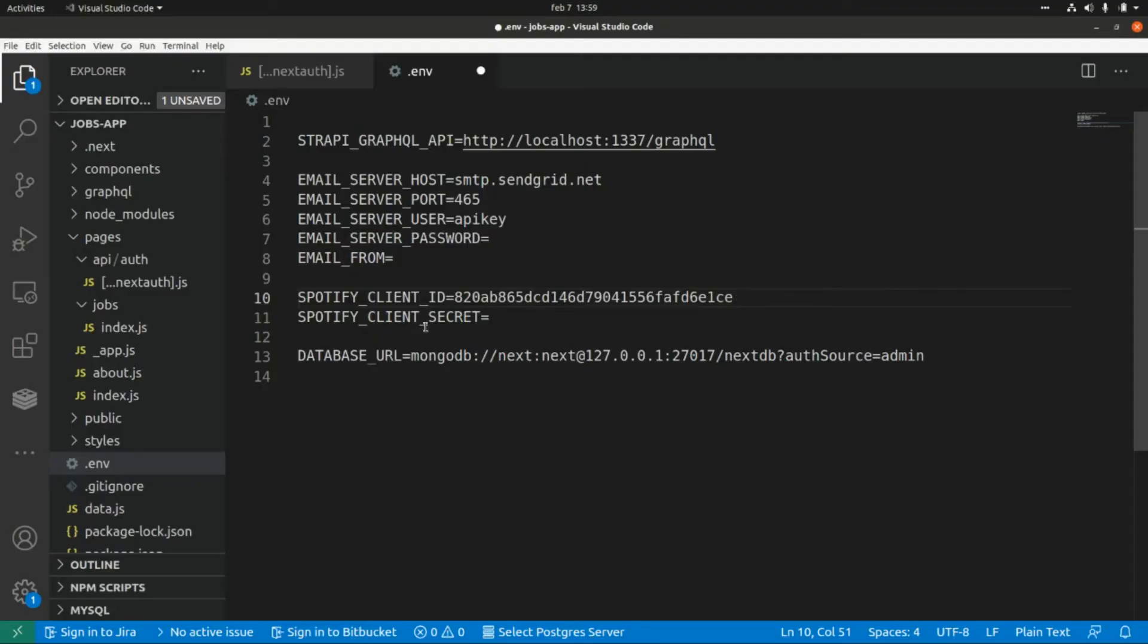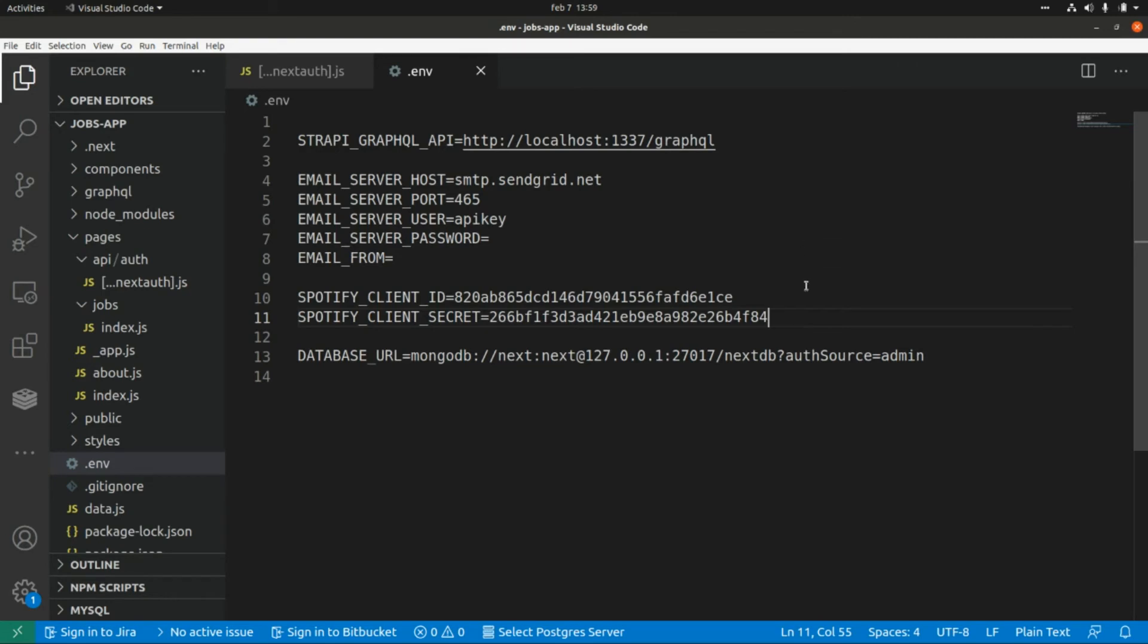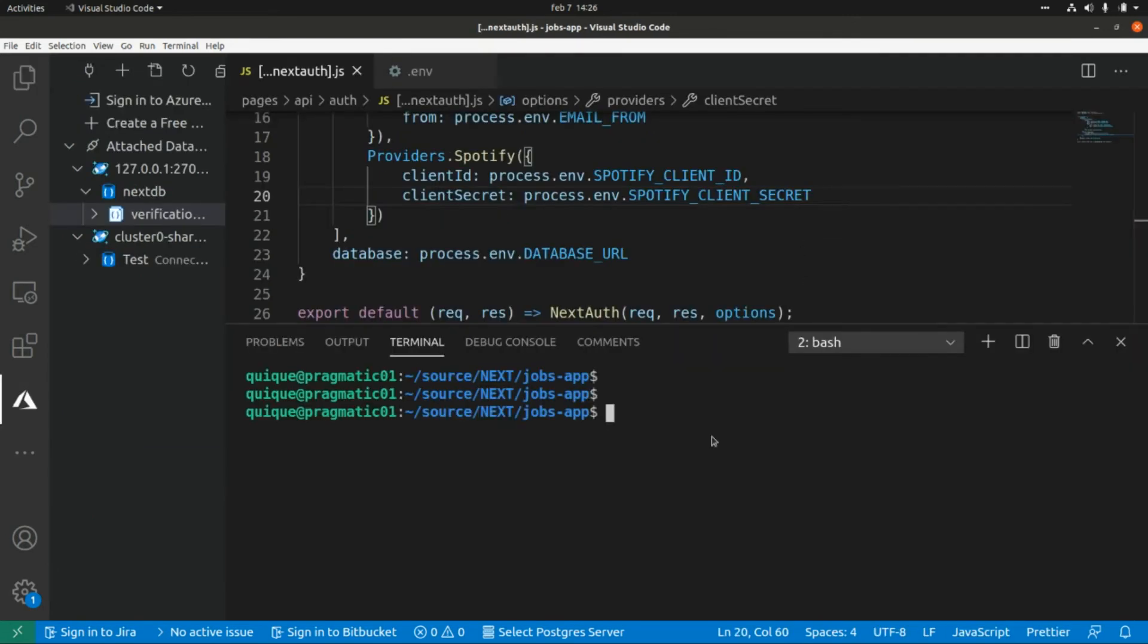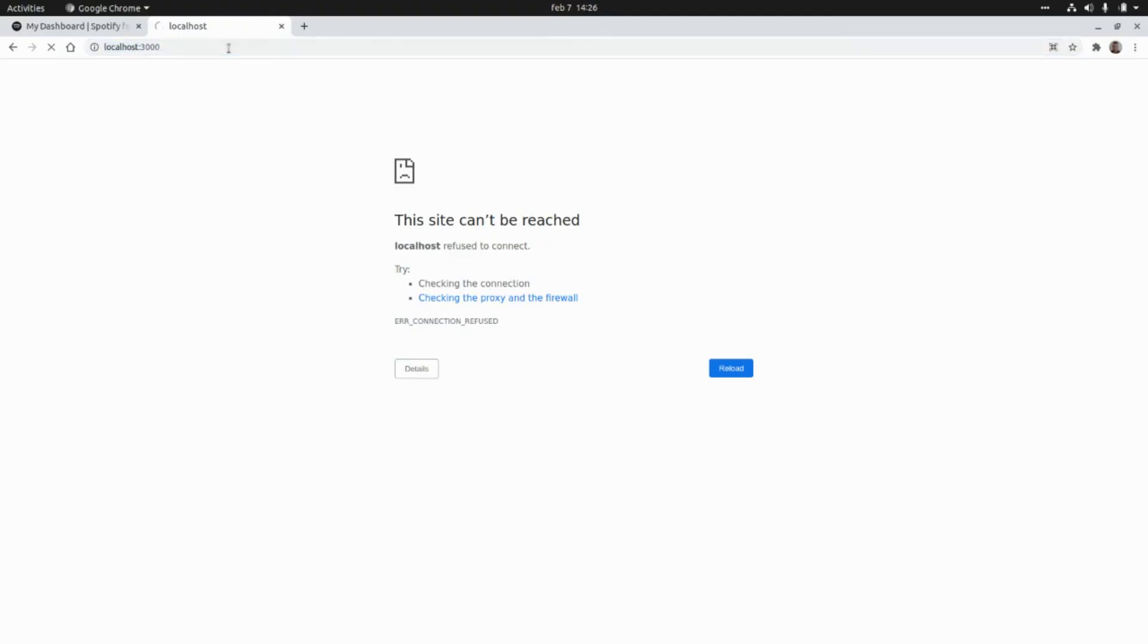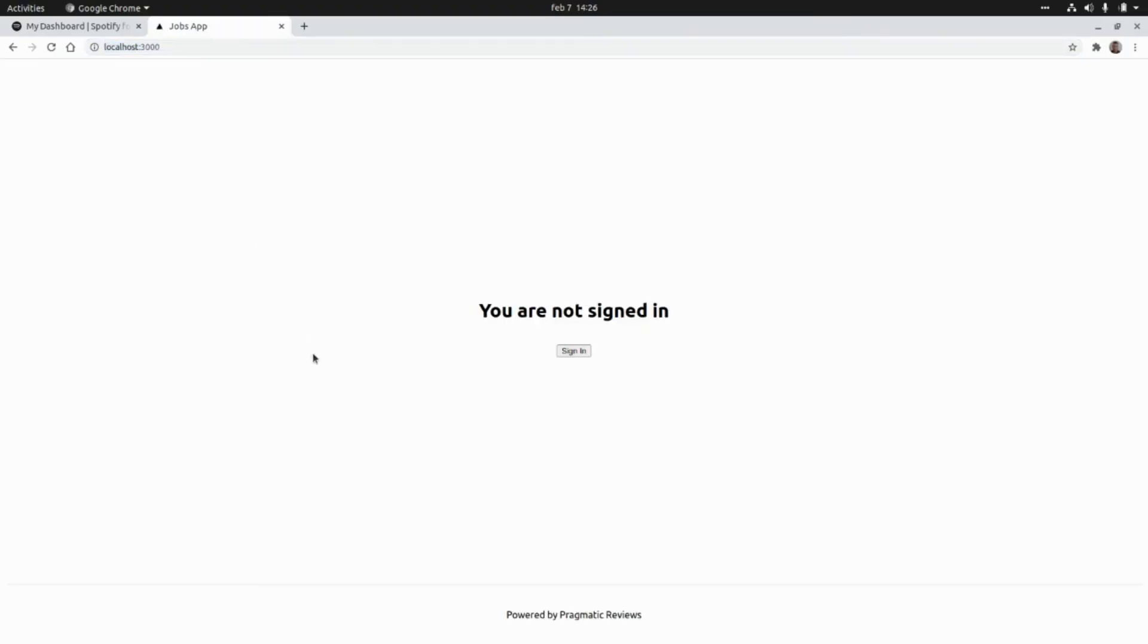Okay, now let's build and run the application and try signing in with Spotify. Let's run the application: npm run dev. Now let's go to the browser and test the Spotify sign-in. I'm going to click on Sign In, and now I'm going to click on Sign In with Spotify.